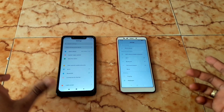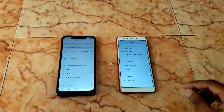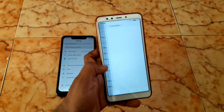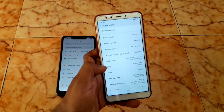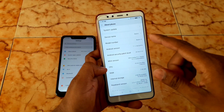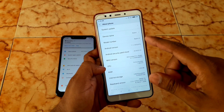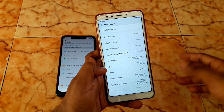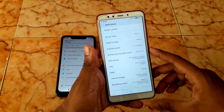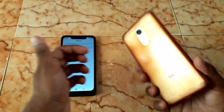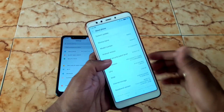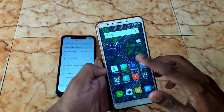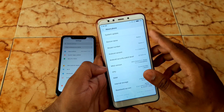In this video I'm going to show you how to install TWRP recovery to any Android phone without using a PC. I have two mobiles — one is Redmi 5 and another is Poco F1. I'm going to install TWRP recovery for the Redmi 5 using the Poco F1.